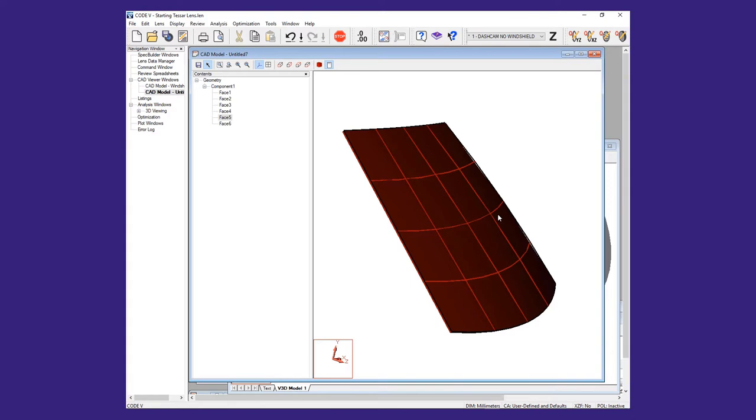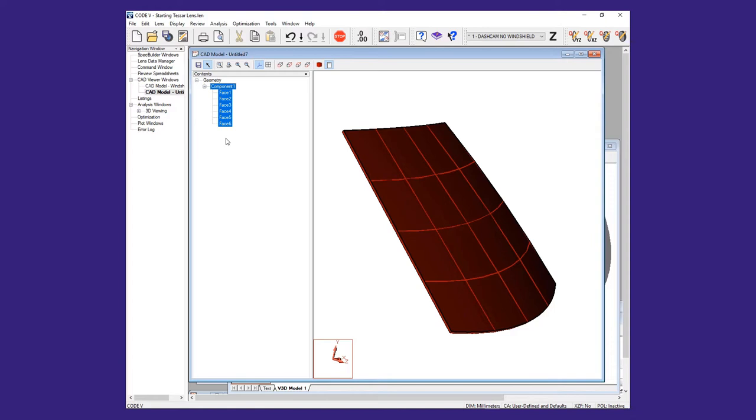The viewer also includes a tree with a list of all available faces in the model. When importing surfaces to trace sequentially, you want to import individual surfaces one at a time. The easiest way to do this is to create a user component of each of the desired faces and rename them with a meaningful name.